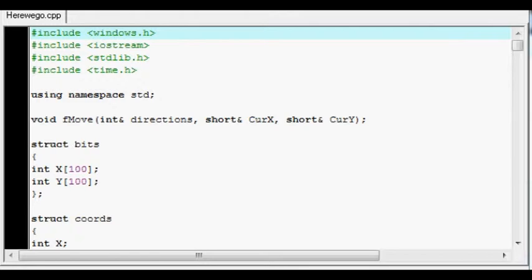Hi, this is a let's write video. In these videos I compile source code and test the output.